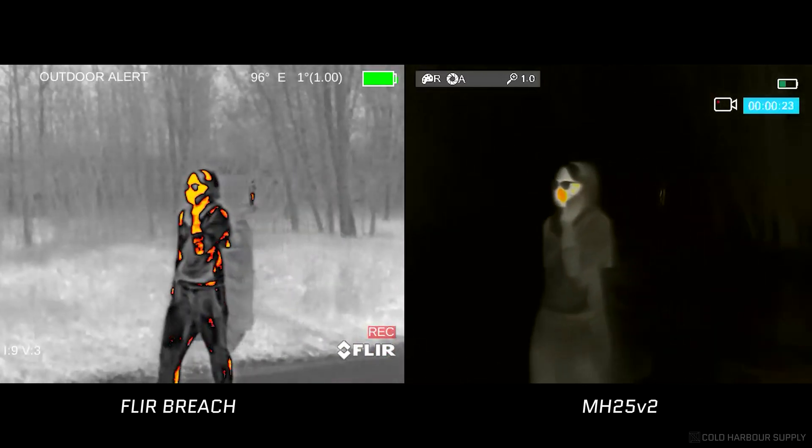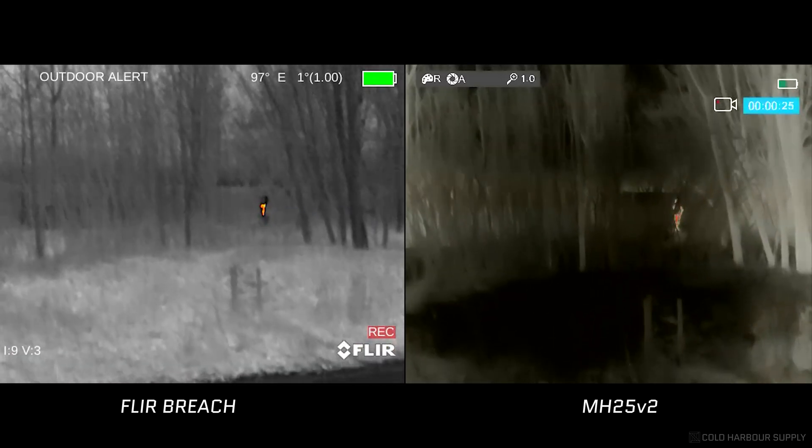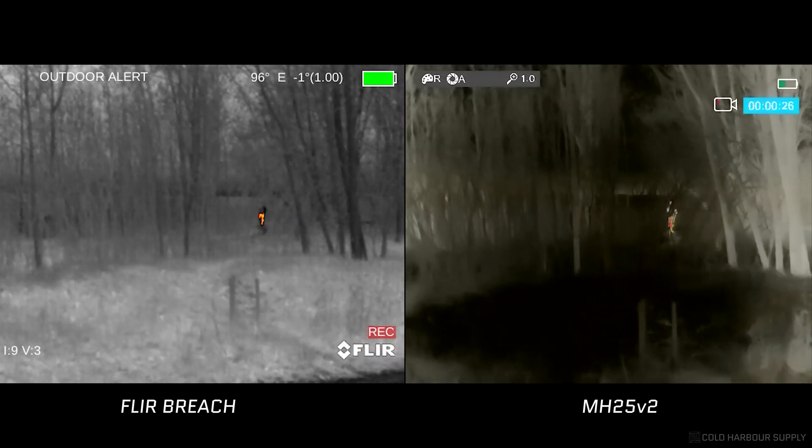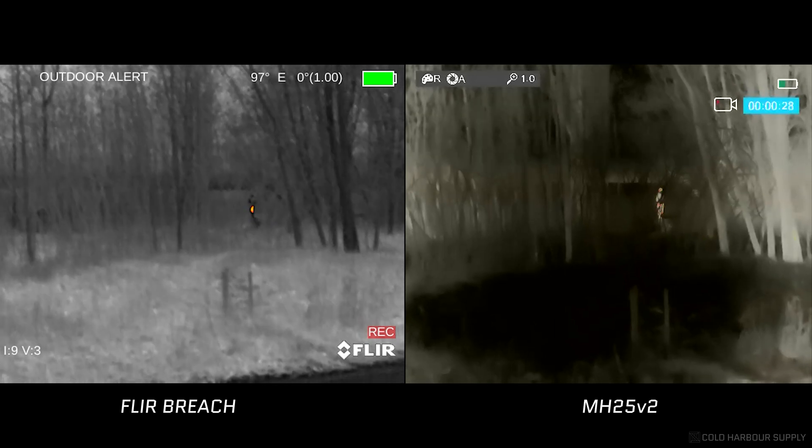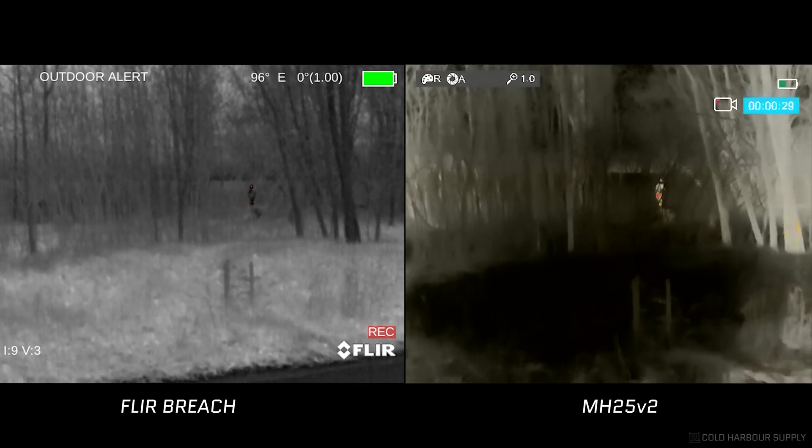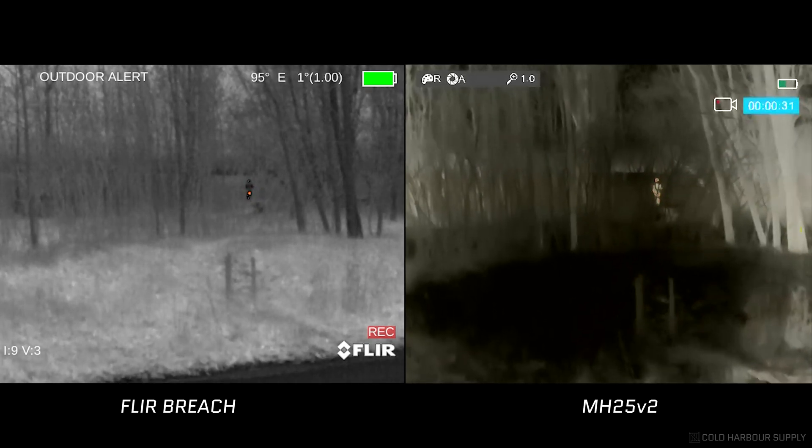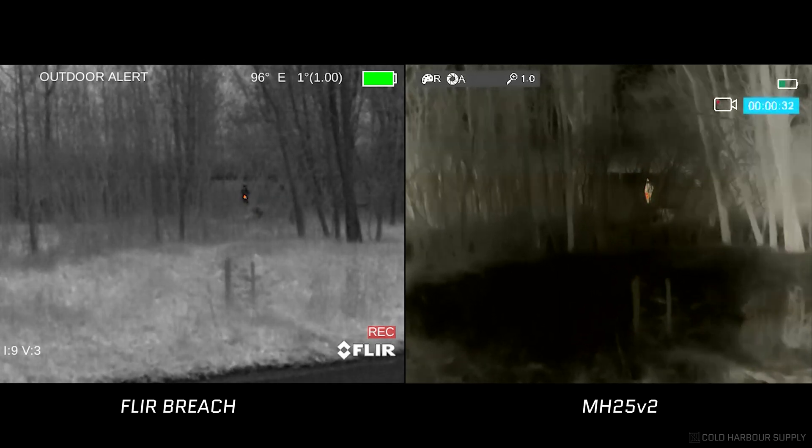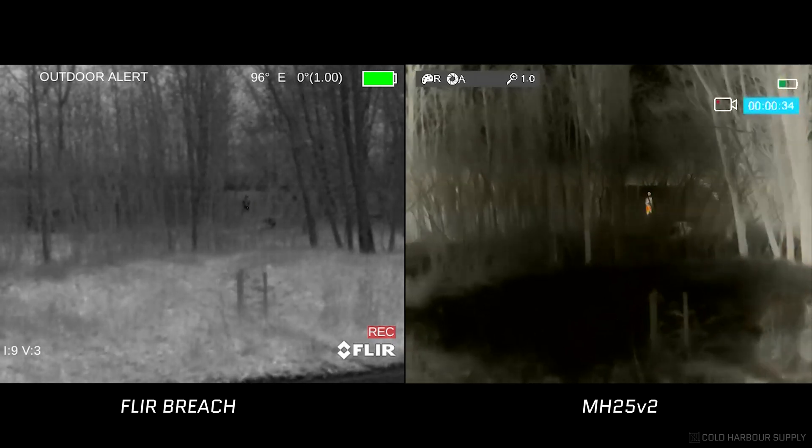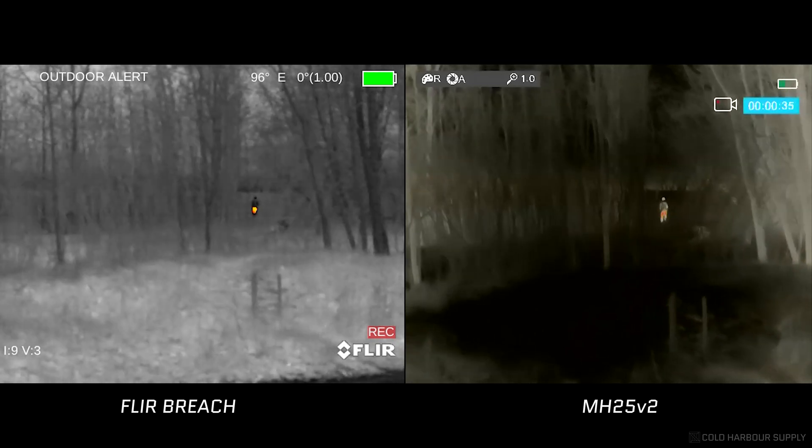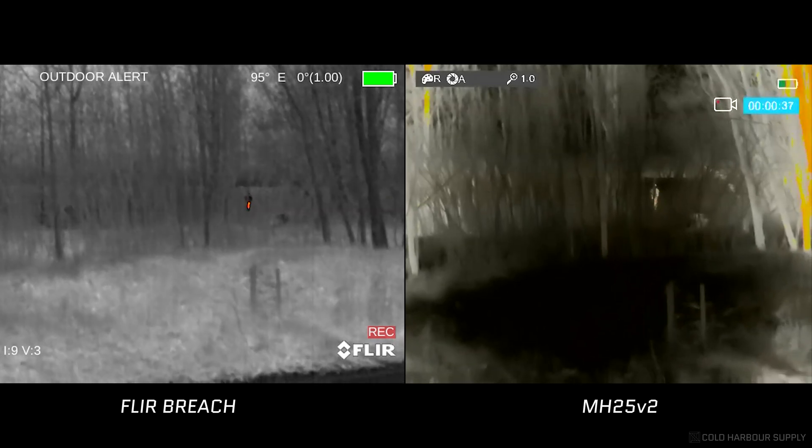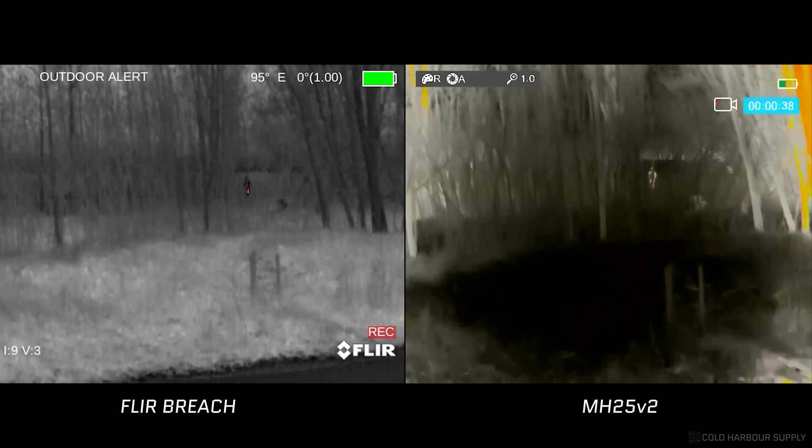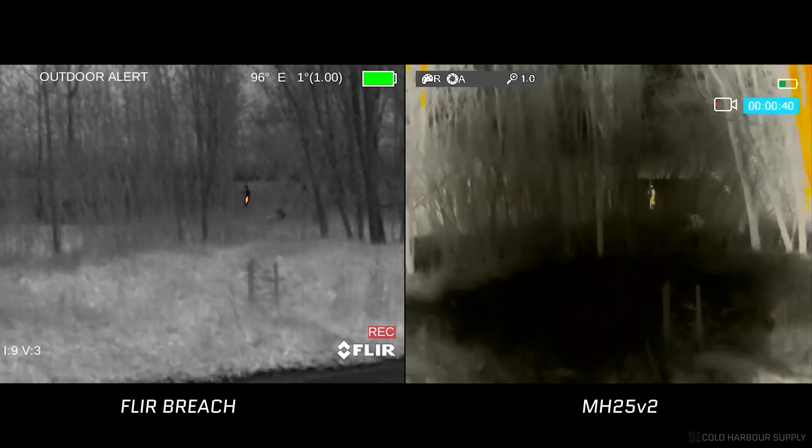Here in the forest scene, excuse the person walking past the frame. But here you can see that with the MH25, it's actually very clear what that person's doing. They're walking away from you. Whereas with the FLIR Breach, it's just a shape that's moving around in there. I think both are on red hot or alert mode.